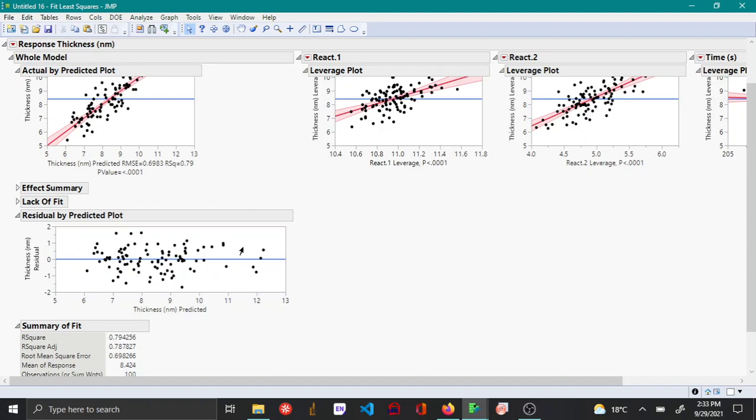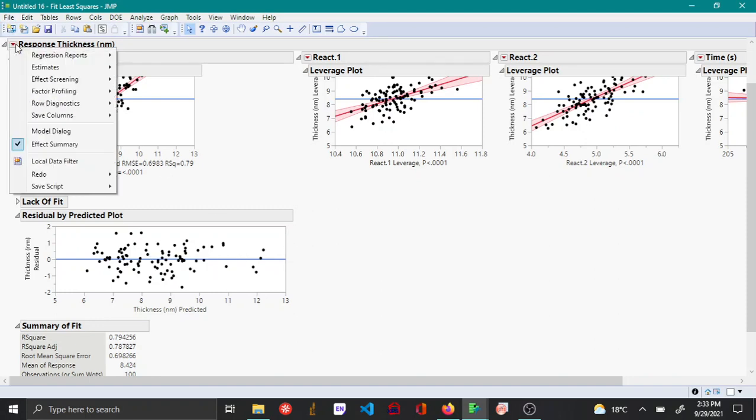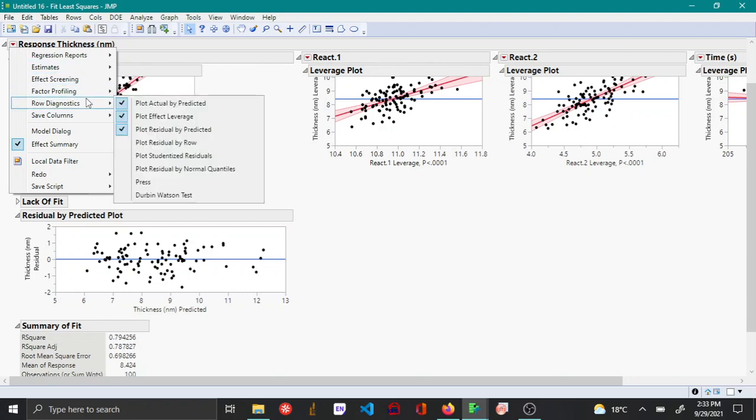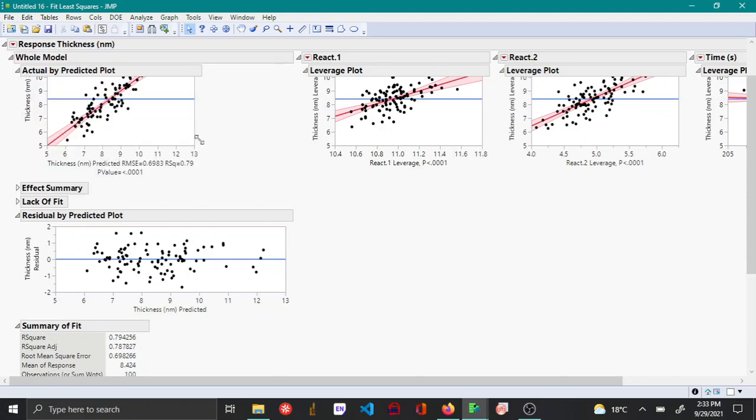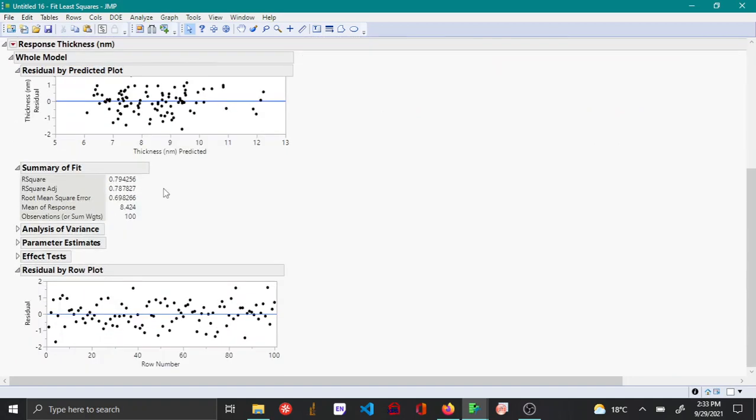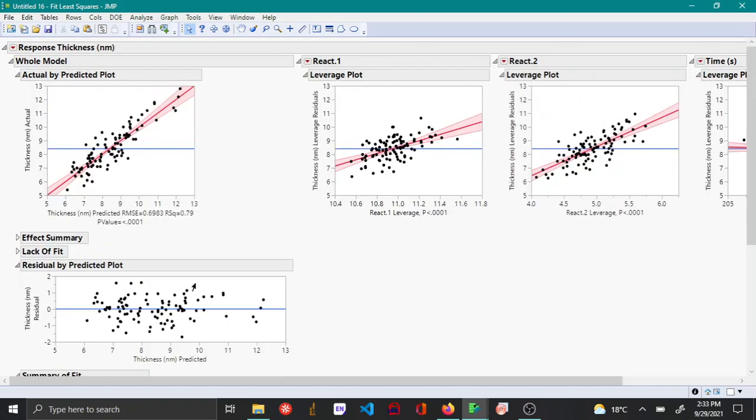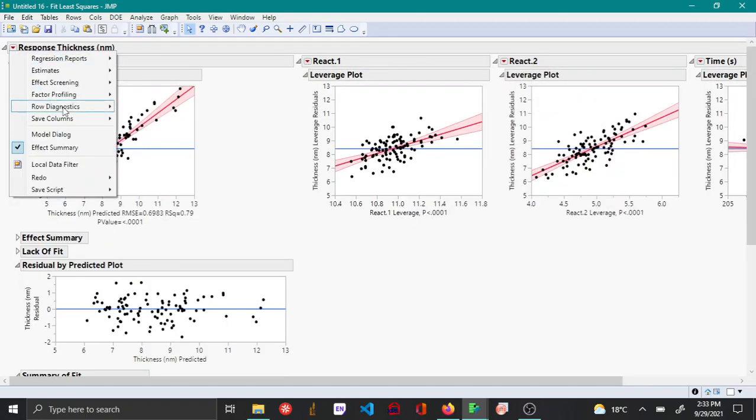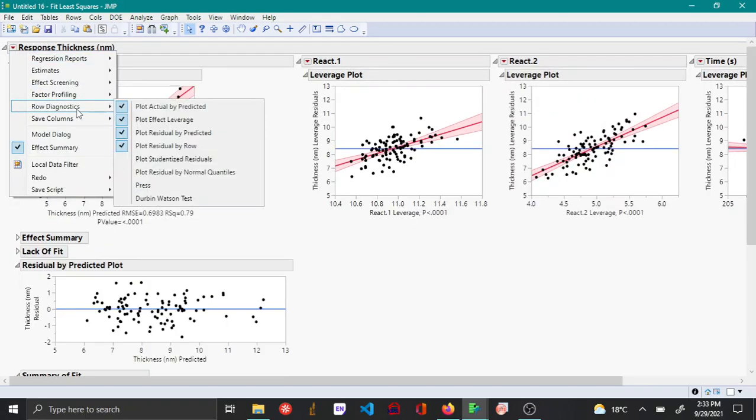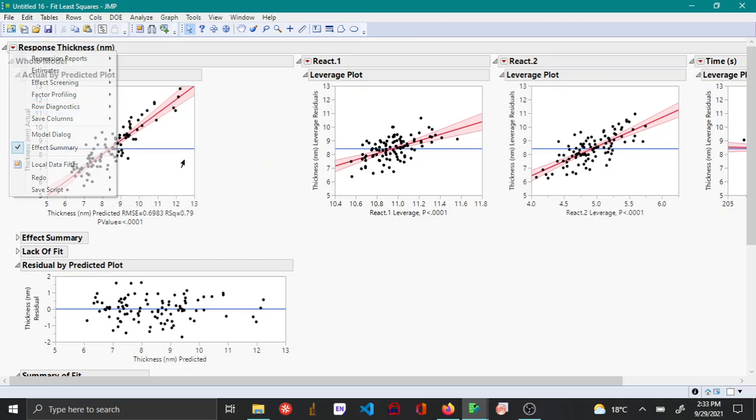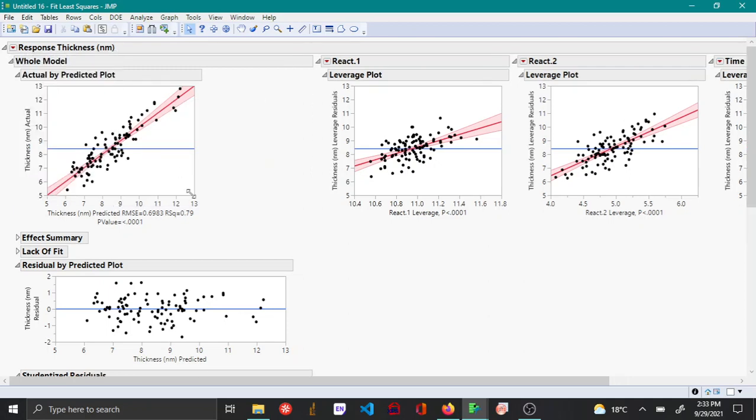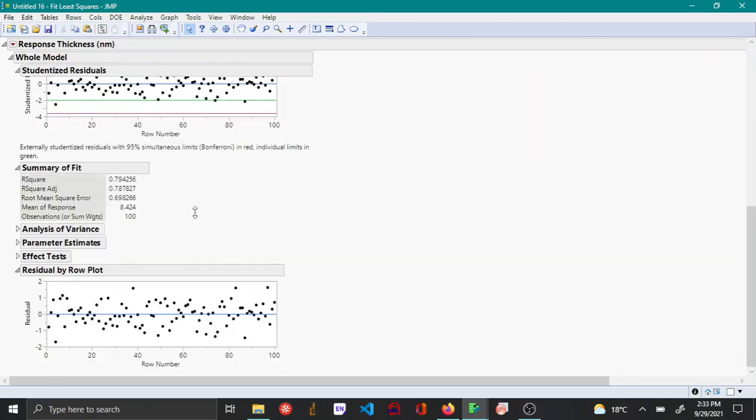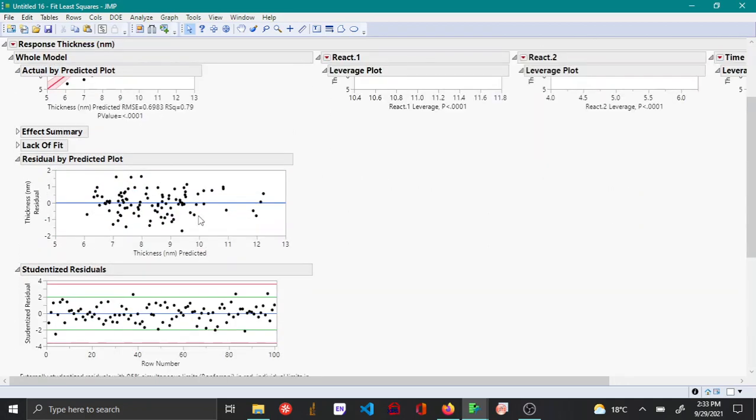Other than that, under the red triangle option under row diagnostics we have several options. We have the residual by row plot, again you can see that it is random here, and also under row diagnostics you have studentized residuals.